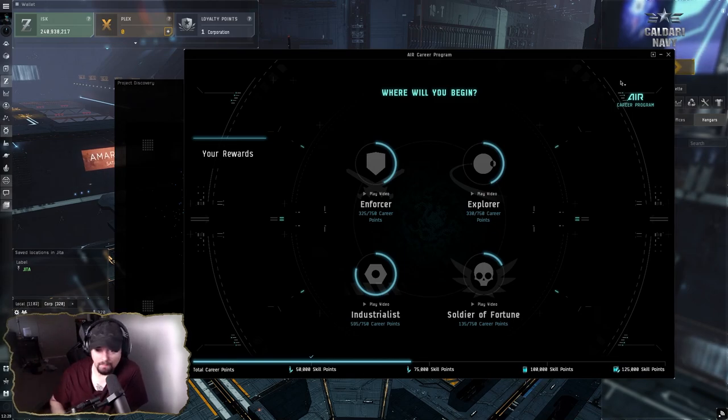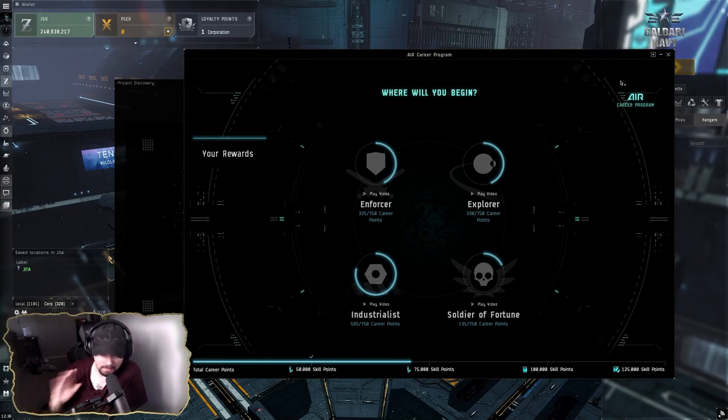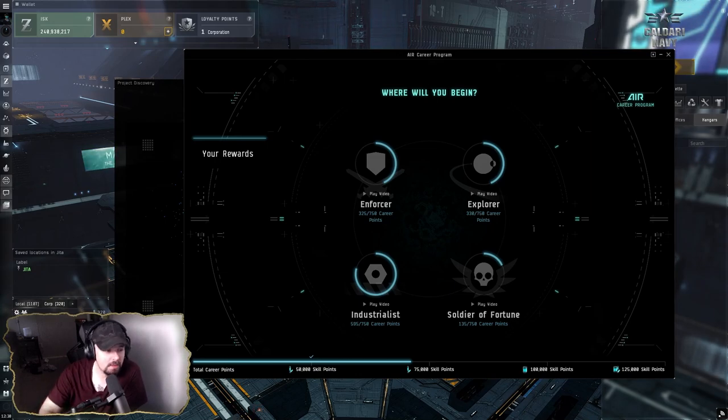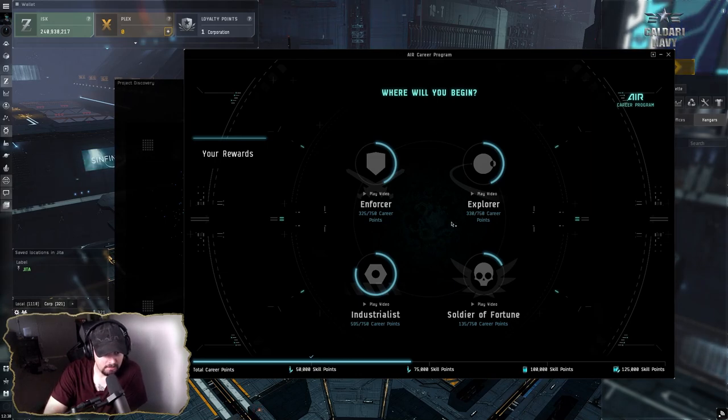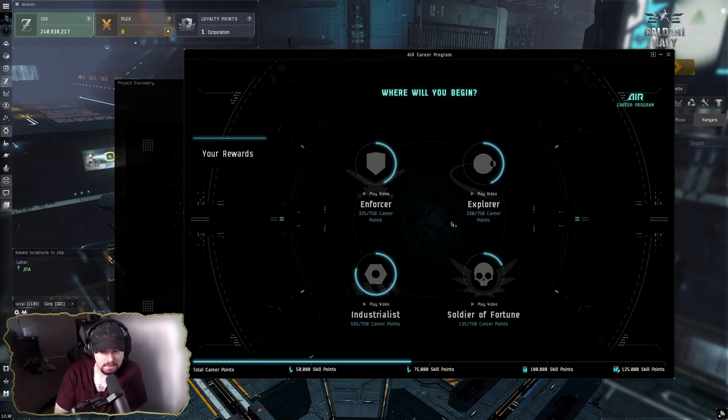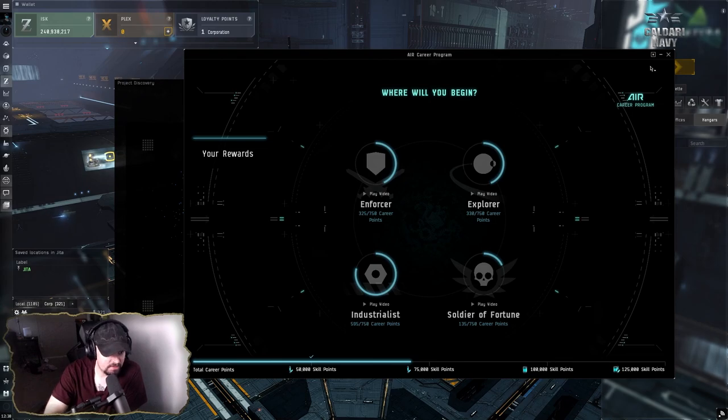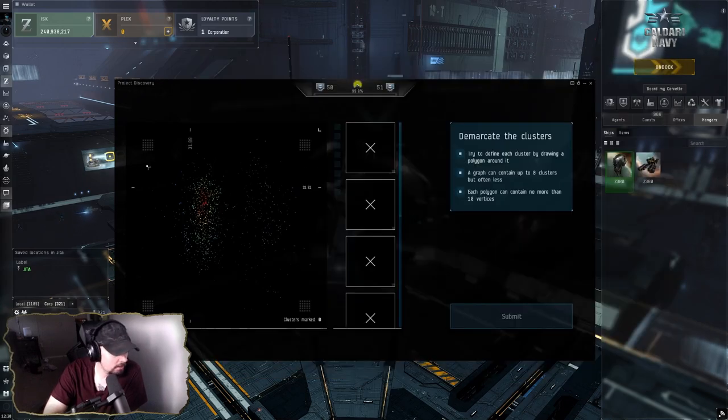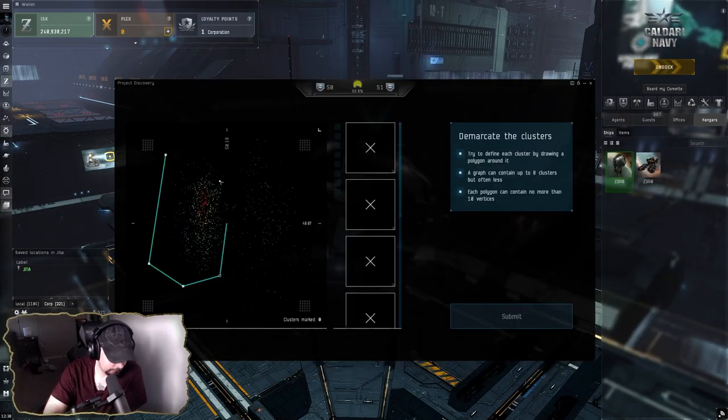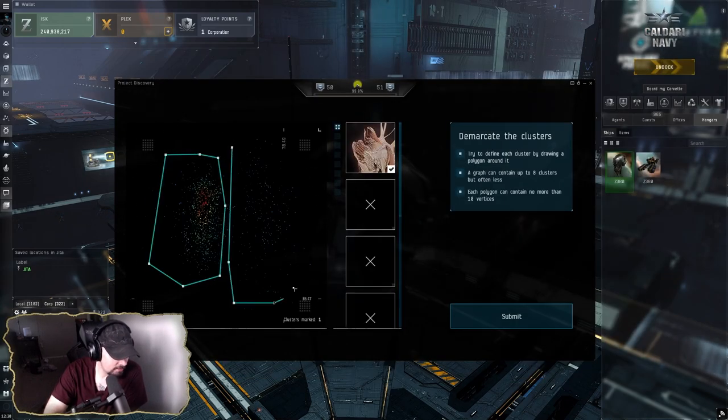All the ISK that I'm making right now is going to be going towards a Gila or any other ship I'm going to be doing long-term for Abyss holes and things like that, and then also just working on getting injectors every single day.